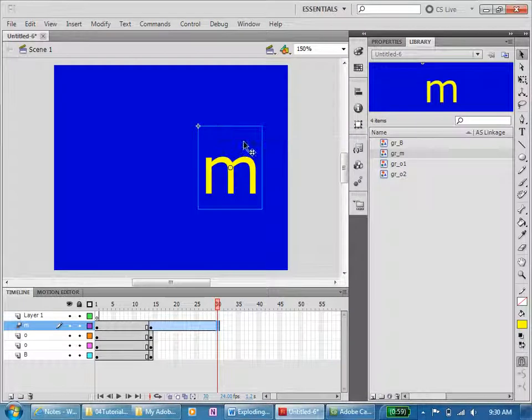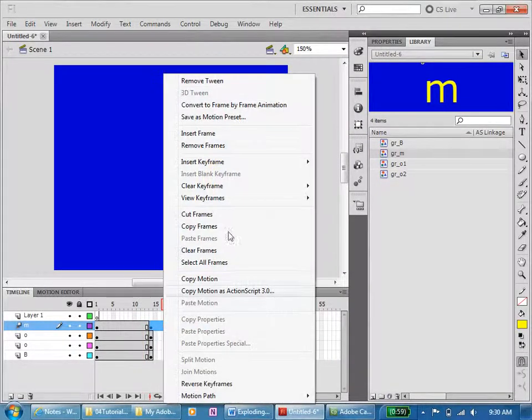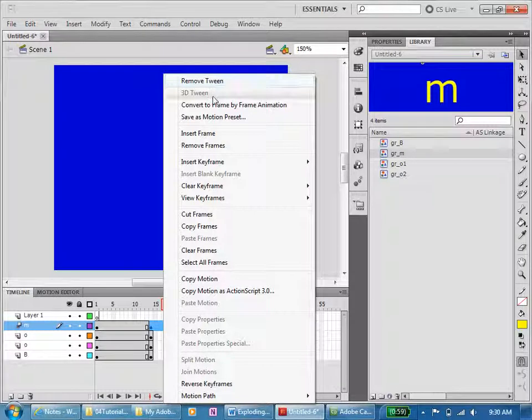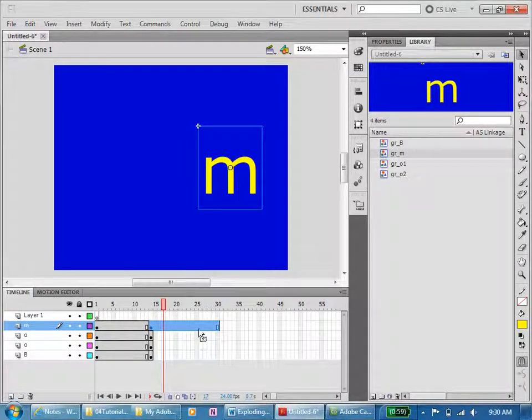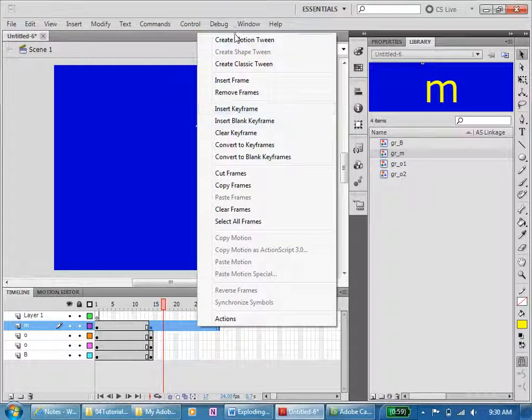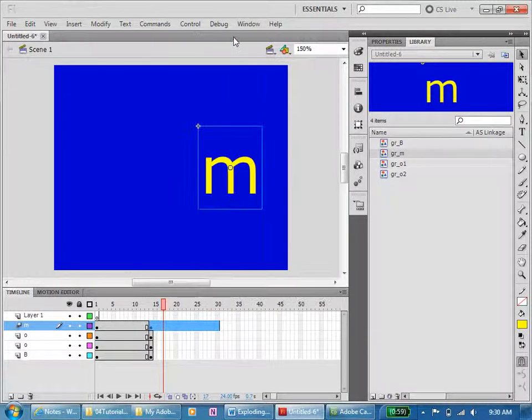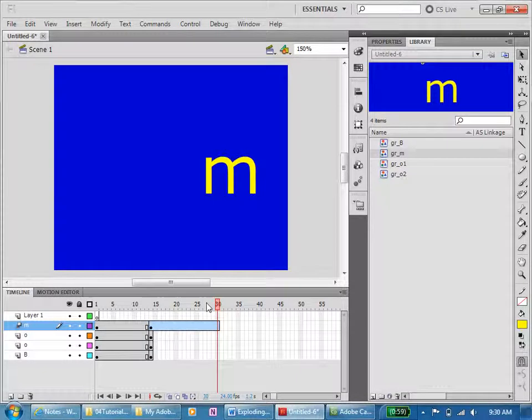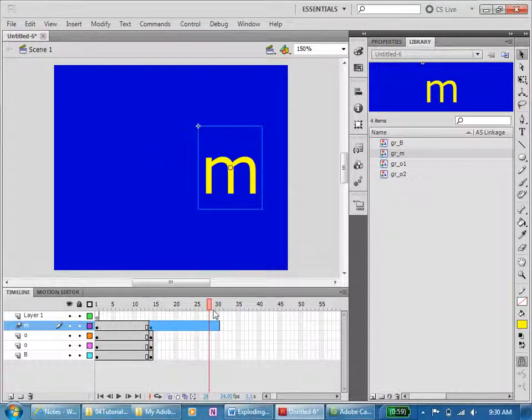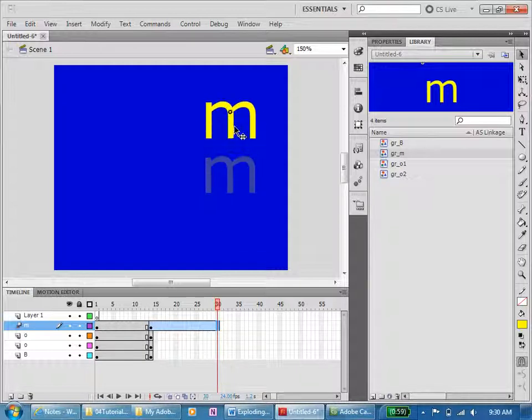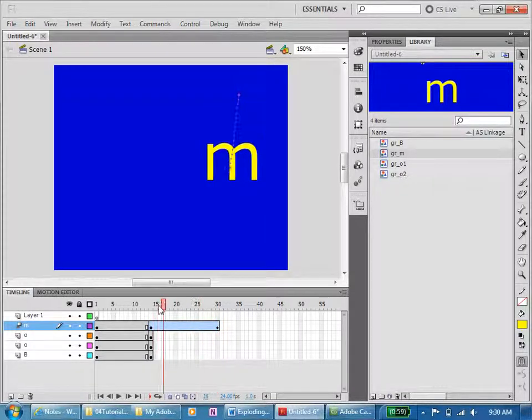Now let's create the tween, create a motion tween, and so we have a motion tween going there. Now I'm going to get on the final frame. I'm on the final frame there. I'm going to move that up to there and we'll see if we have got it. Ah yes, now we've got a steady motion.